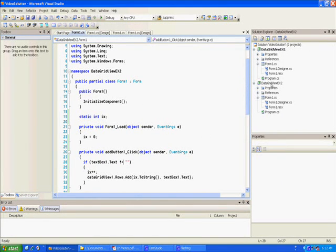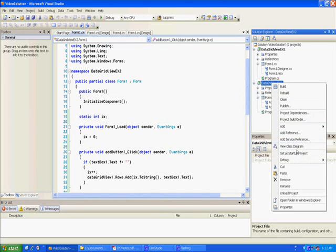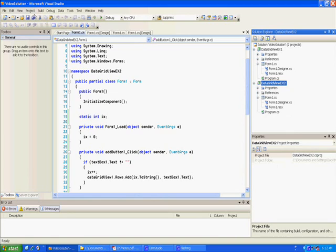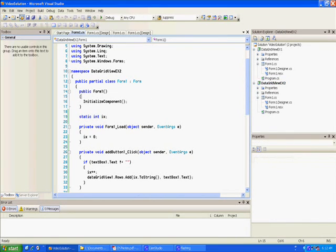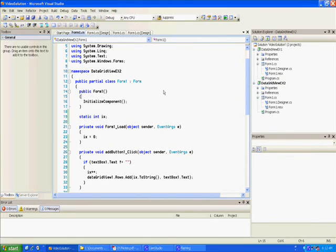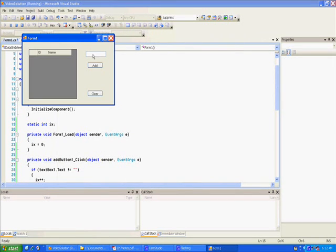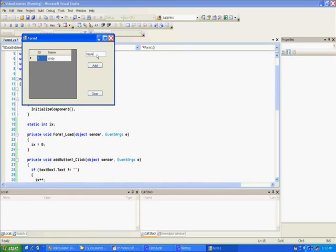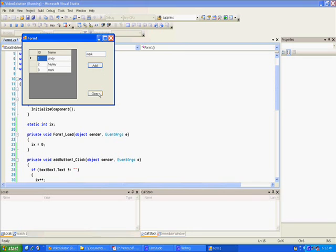Another thing you have to do if you're going to have a solution with multiple projects: you've got to come over to the one you're working on and set it as your startup project. Let's read through this and see if it works. And it did — we added Cindy, Haley, and Mark successfully.